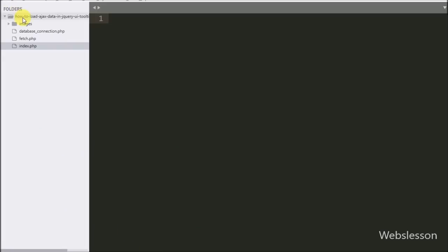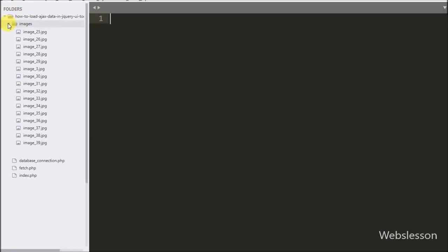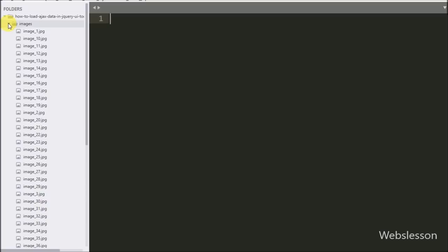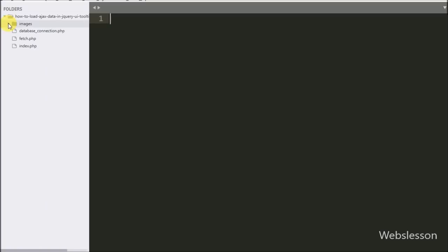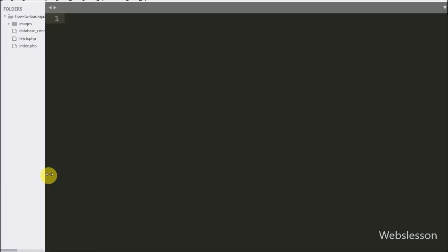This is our working folder. Here in the image folder we have stored all student images. Here we have three files: index.php, database_connection.php, and fetch.php.